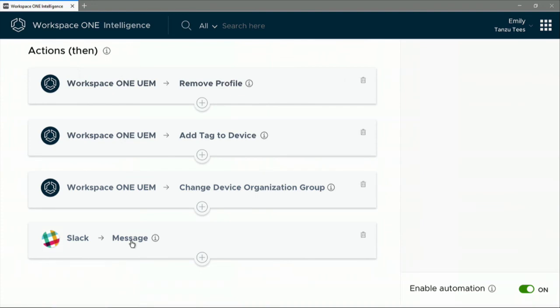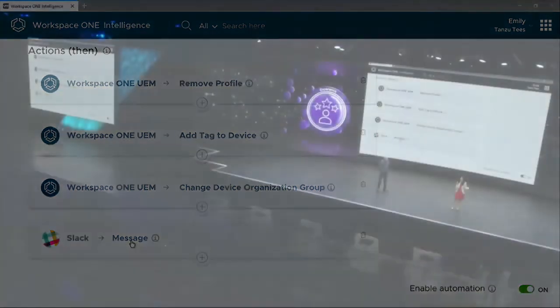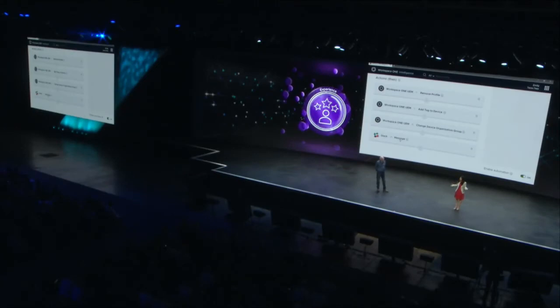And this is how, for the very first time, we have endpoint security with Carbon Black and endpoint management with Workspace ONE together giving us Workspace security. Thank you.